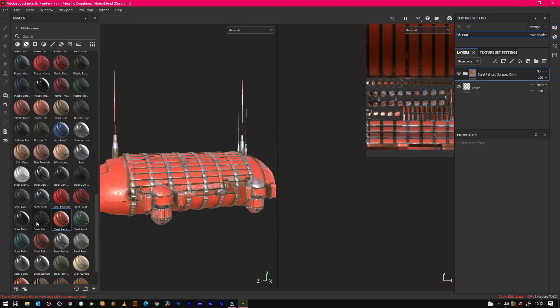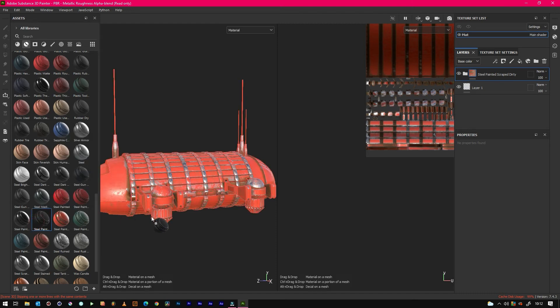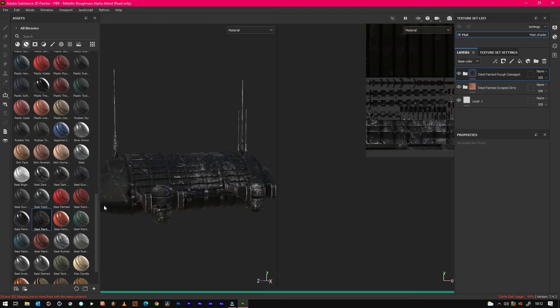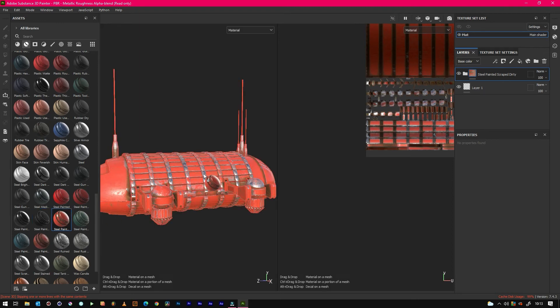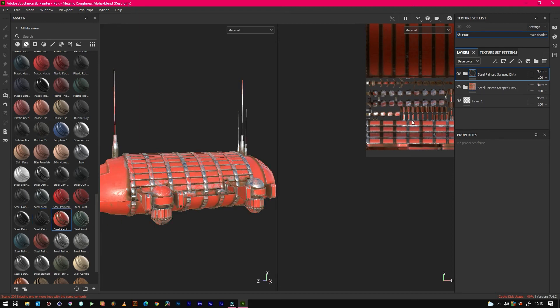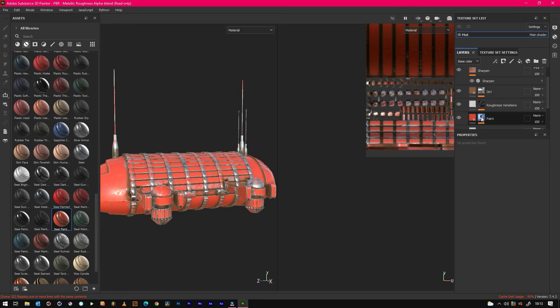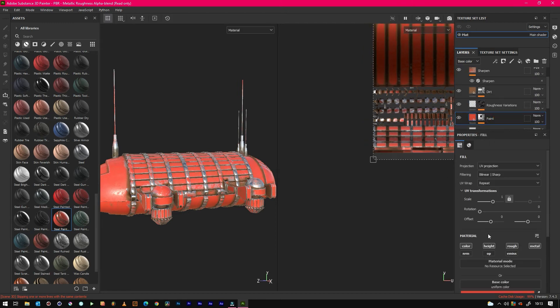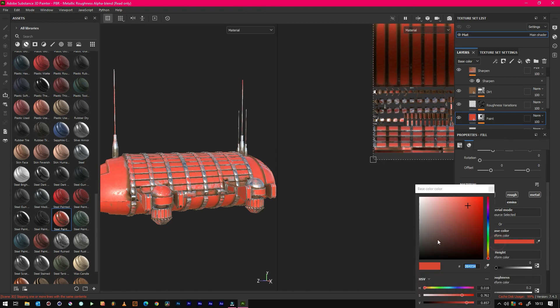And then what else we could do is if you wanted to just do some of it black as well, we could just chuck a black on. Actually, I don't like that. We use this and then make it black. So just jump in here, change the base color to black.